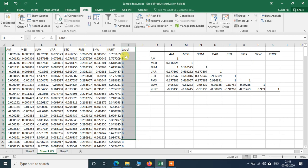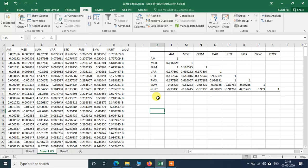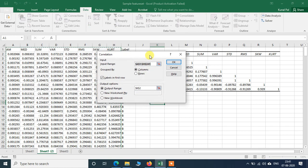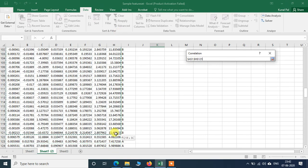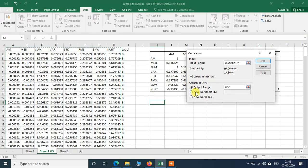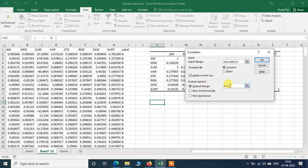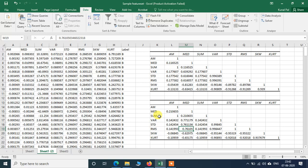Now let's see what happens if we select only a single class. We will go to Data Analysis → Correlation and click OK. This time I will select only the values related to class B. Then I'll select the output range cell and click OK. Even when selecting only class B, the correlation between AM and sum remains very high.